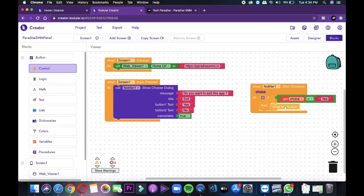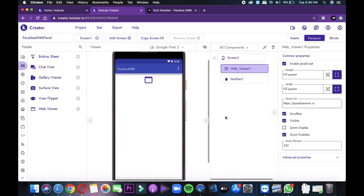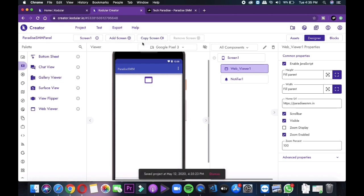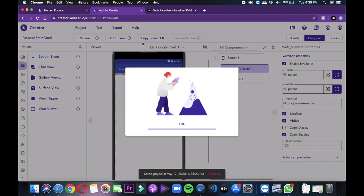After that, go back to designer and then click on the export button and then tap on save.apk to your computer and your application will be downloaded automatically.